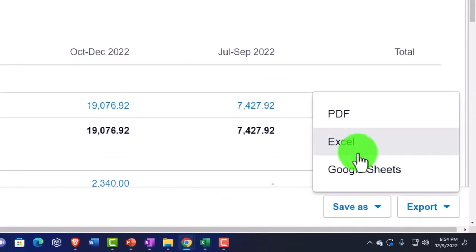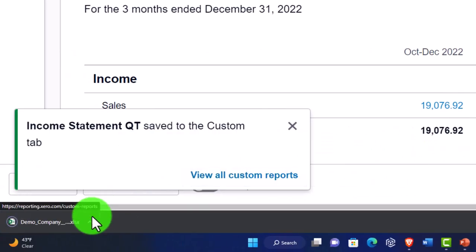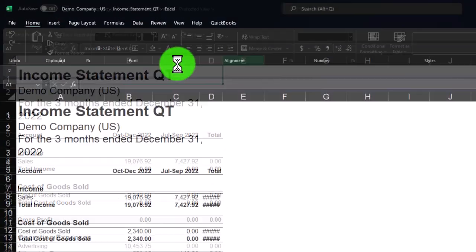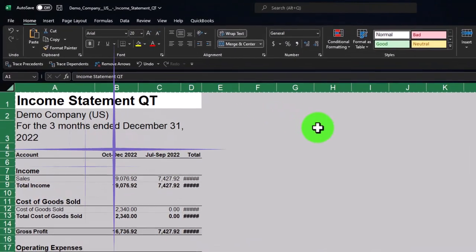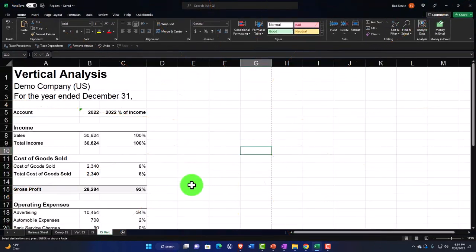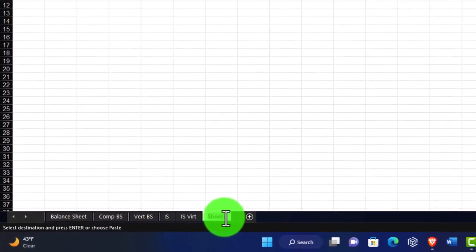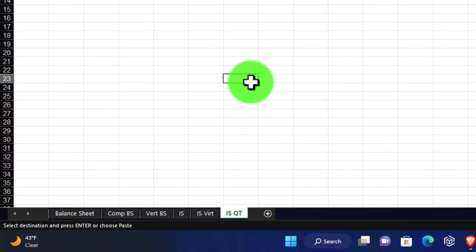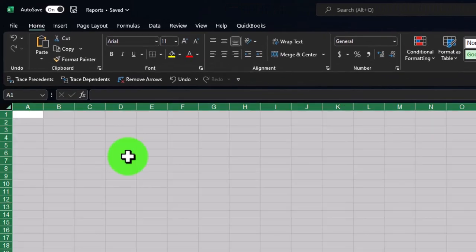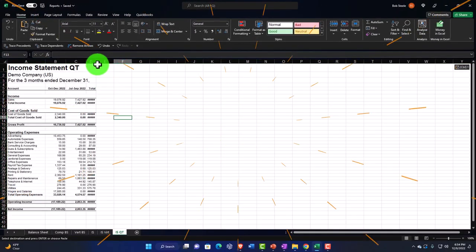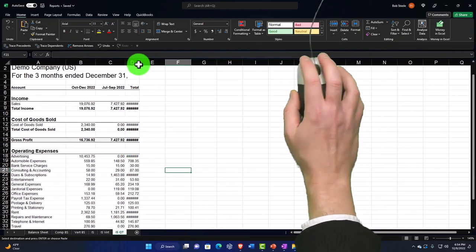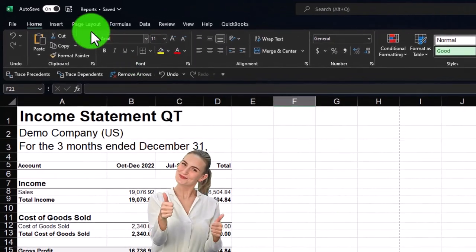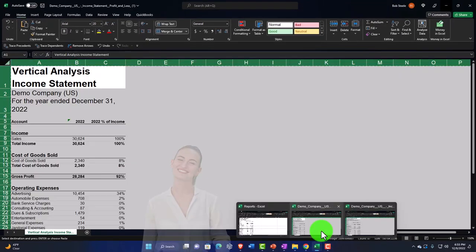Let's export it to Excel as well. Open it, enable editing, select the entire worksheet, Ctrl+C or right-click and copy. Go back to our Excel file, add another tab, double-click and name it something like 'IS Quarter.' Select the entire worksheet and right-click and paste. I need to expand the last column a bit — it looks like everything fits on one page, so that's good.